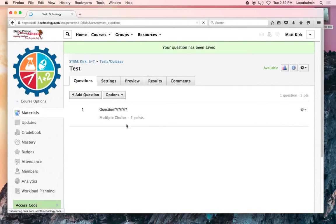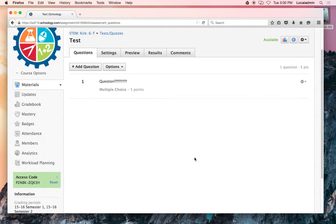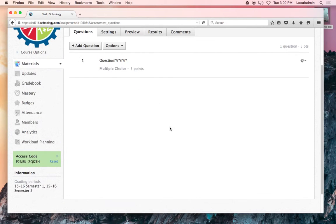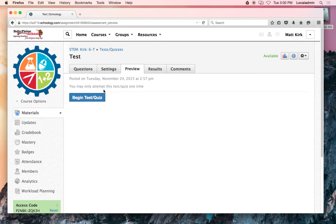It'll create the question, then you're ready to create your next question. That's how you build a test. When you're ready to preview it, you can click on preview. This is what the kids will see—it'll say 'begin test' or 'quiz' for them, and off they go on their screen.